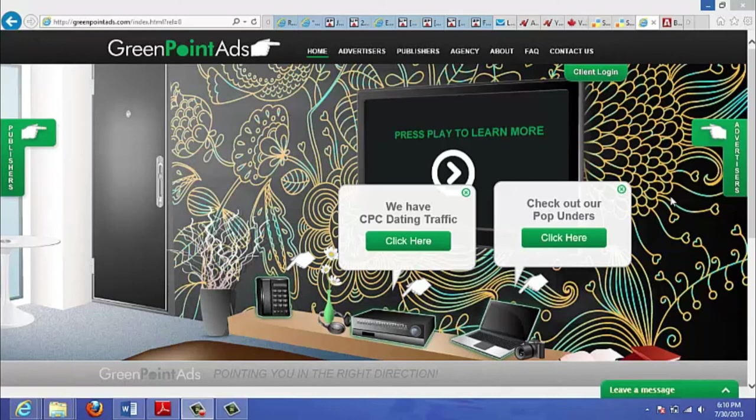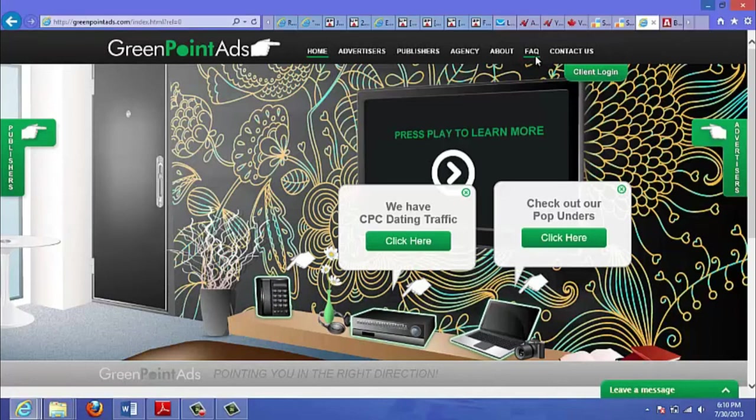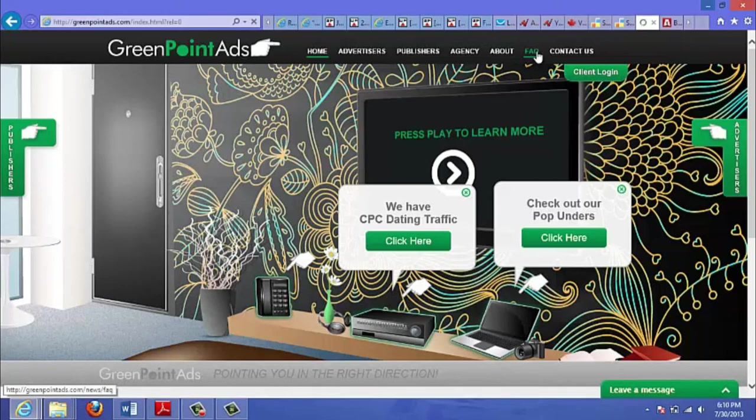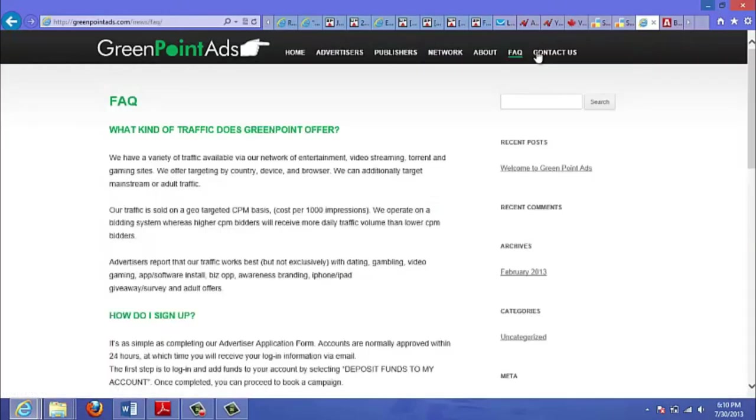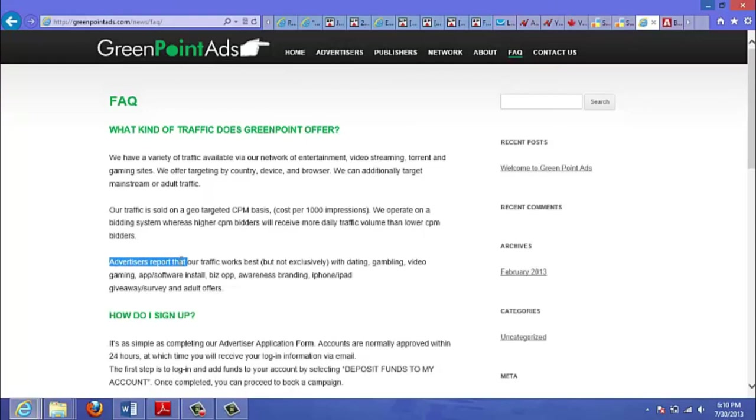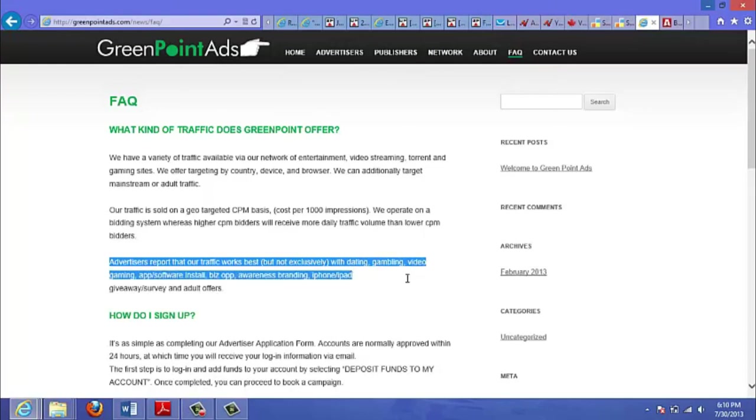Actually if you go to the FAQ section here on their website, let me just quickly do that here. We have one where it shows what kind of traffic GreenPointAds offers. And in here it says advertisers report that our traffic works best, but not exclusively, with dating, gambling, video gaming, app software install, business opportunity, awareness branding, iPhone iPad giveaways, surveys, and auto offers.